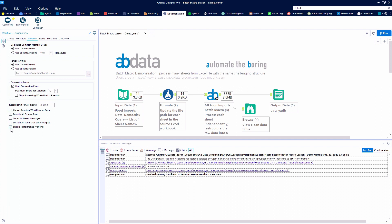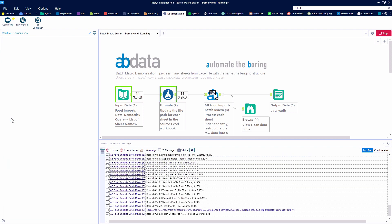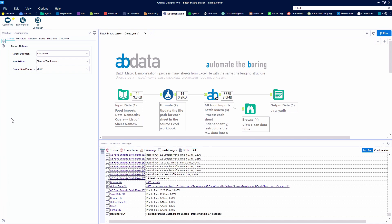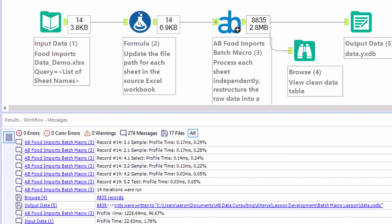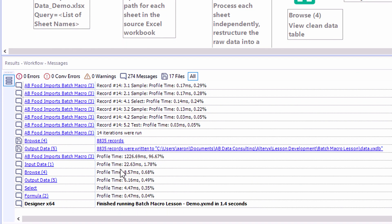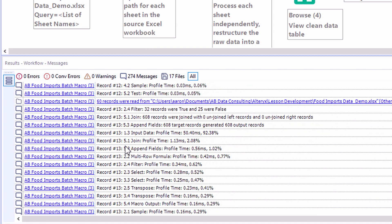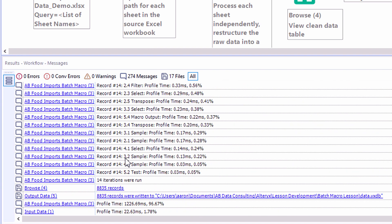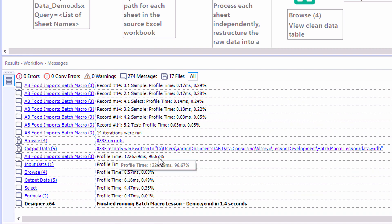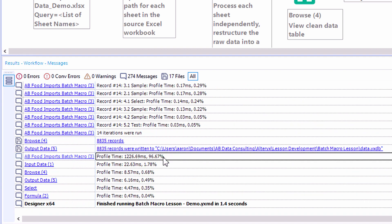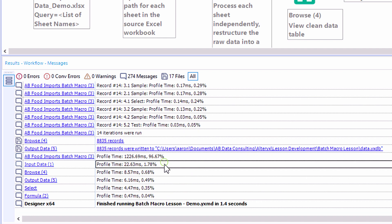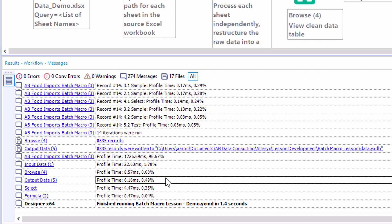To know exactly how long each tool takes to run within our workflow, within the runtime tab we can enable performance profiling. Here I've elected to show macro messages so we're seeing messages inside the macro, as well as at the very bottom performance profiling, where we get a descending list of the time it took for each tool to run.